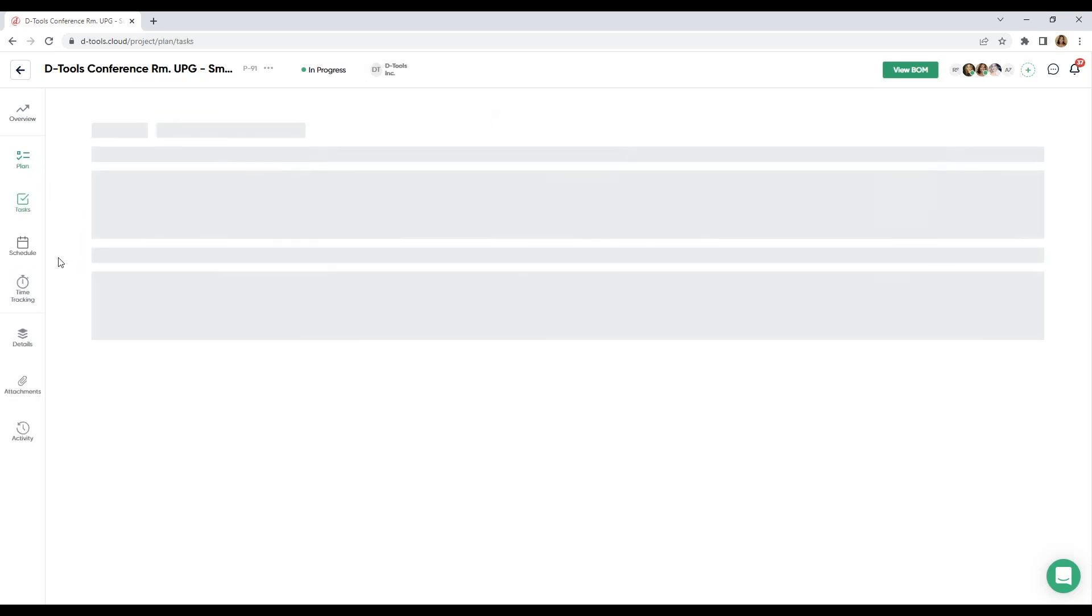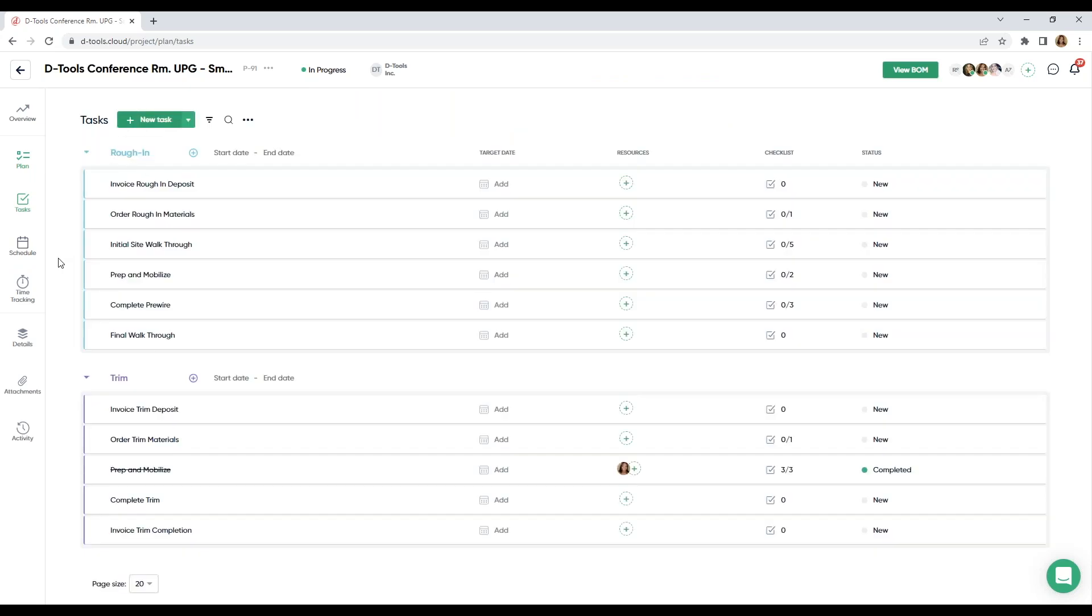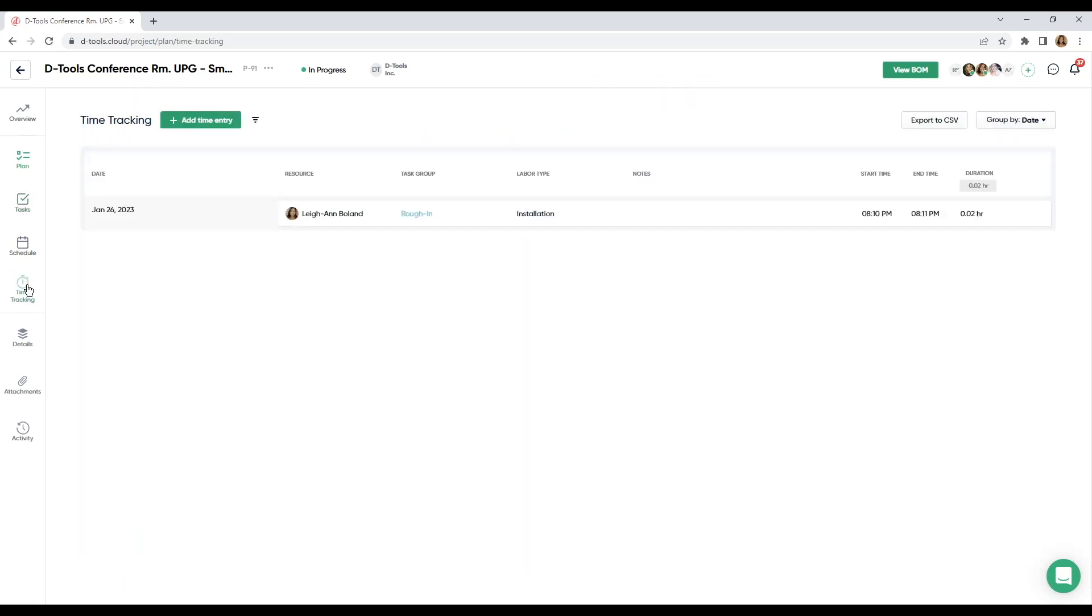And you can also find all of these attachments here under this tab. And then back to plan. I also want to take a look at time tracking together. These are my time entries for this specific project. And I can also export this to a CSV here.